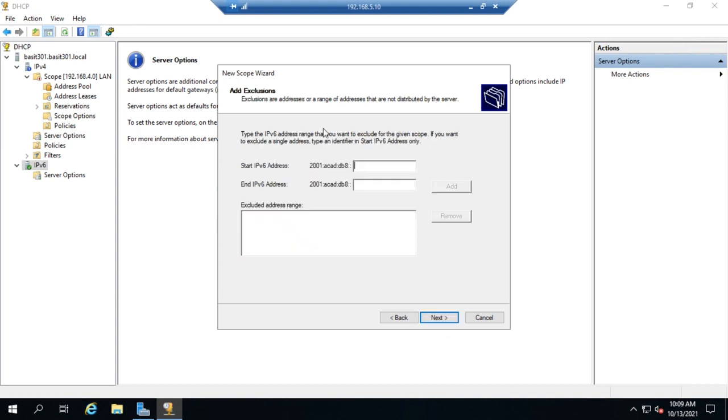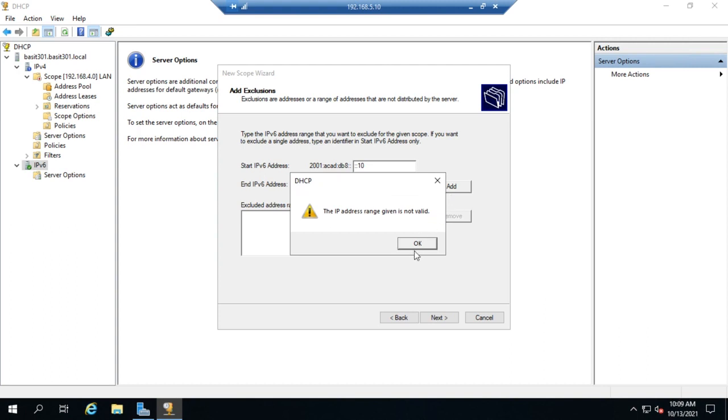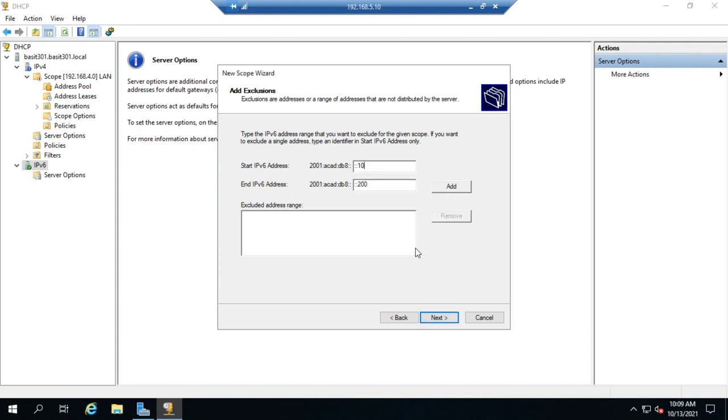And we'd set the starting address, the ending address, any excluded addresses. Let's go colon colon 10 through colon colon 200. Just give us a few there to play with. Let me do this correctly because I've already set my colon colons. There we go. That'll work better.